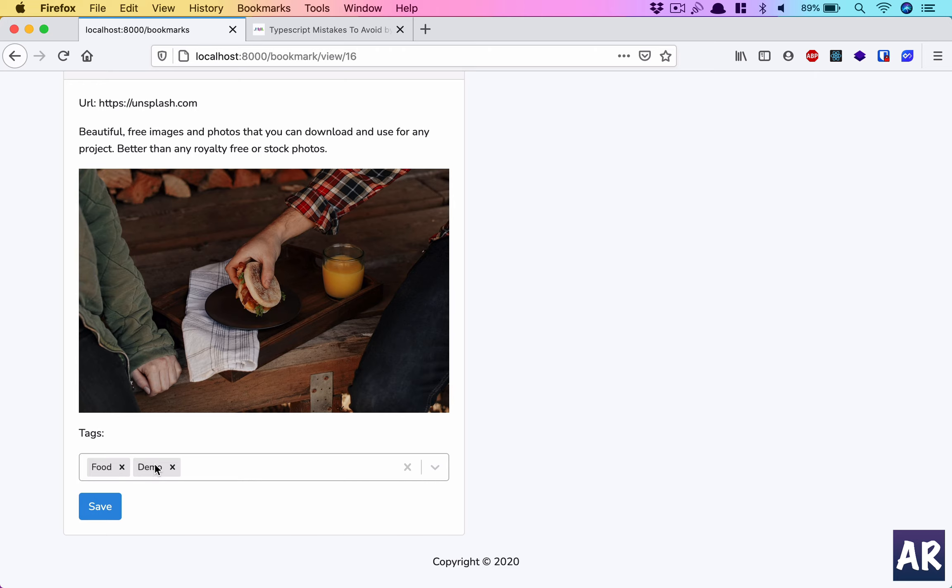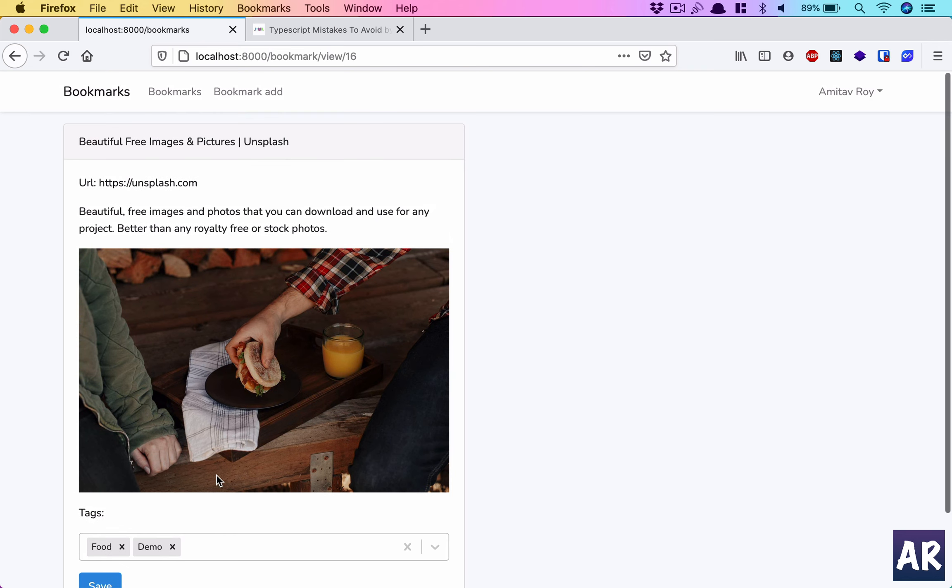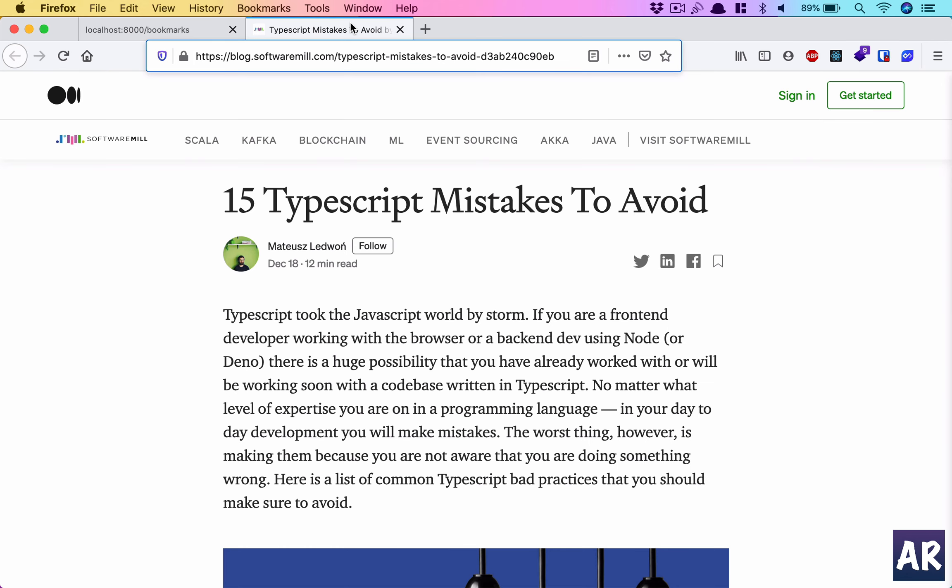Then one more important thing which we have done is the ability to add tags when we are editing it or even when we are creating it. So I'll show you, for example, if I want to bookmark this page, I'll copy this link.